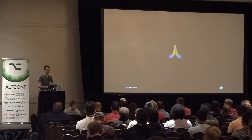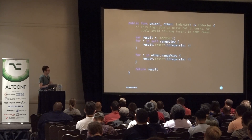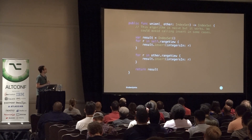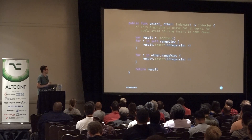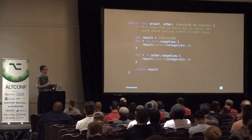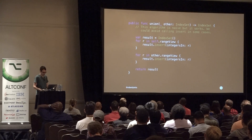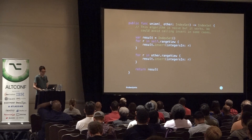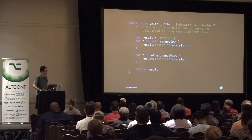So thank you to the contributor that left that comment — it really made my life a lot easier. This is the union function on IndexSet with that wonderful comment: 'this algorithm is naive, but it works.' I'll leave this on screen for a moment to let you think about what an easy improvement would be here. Relevant piece of information: IndexSet is a struct.